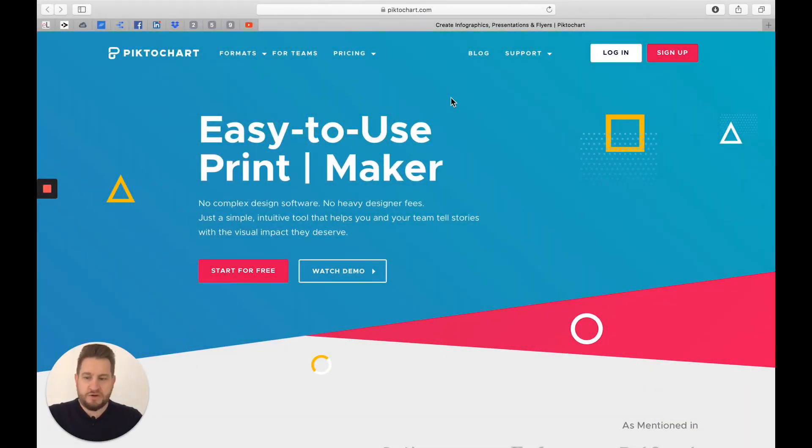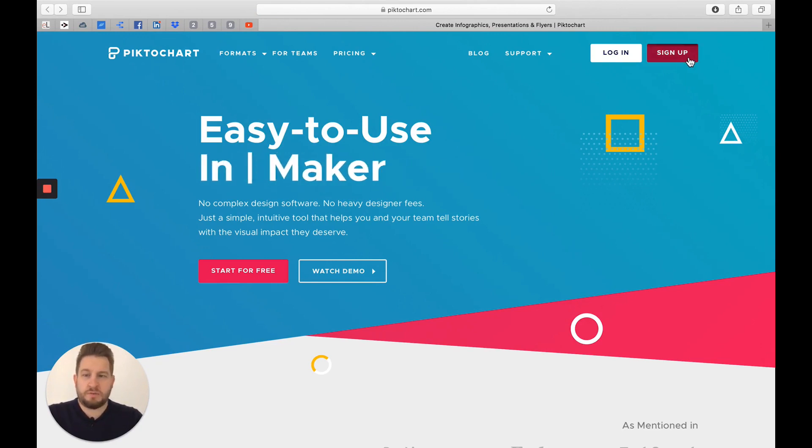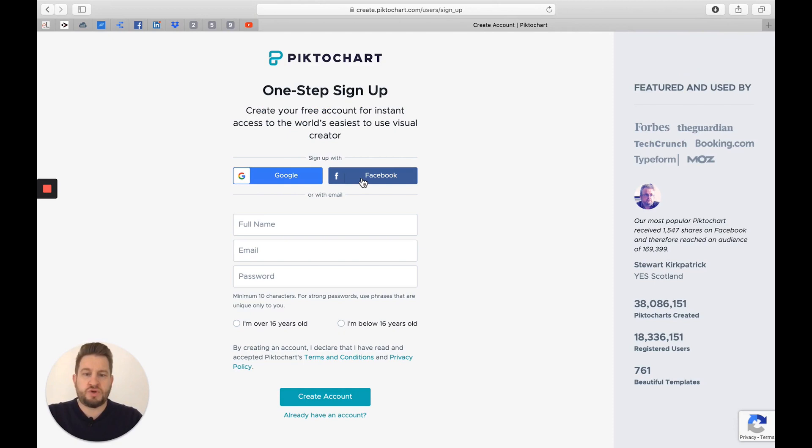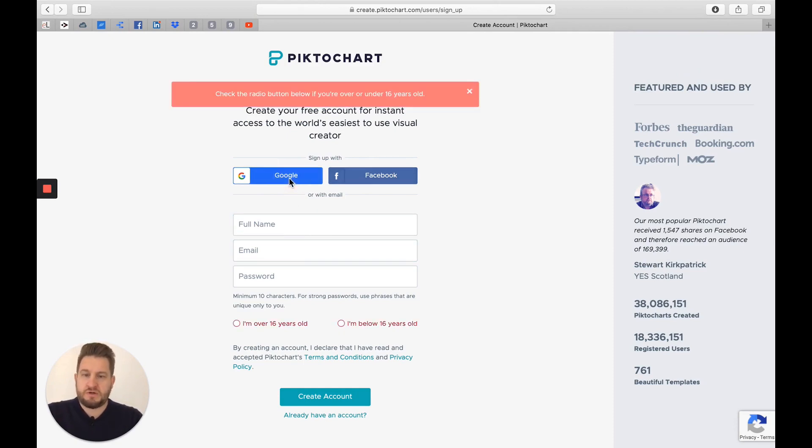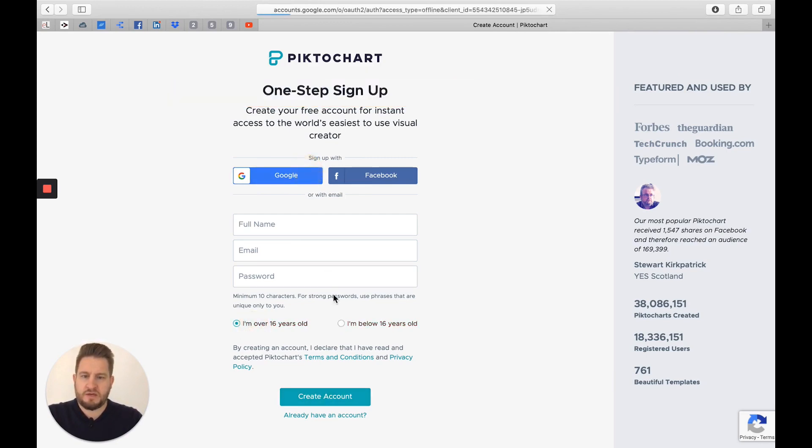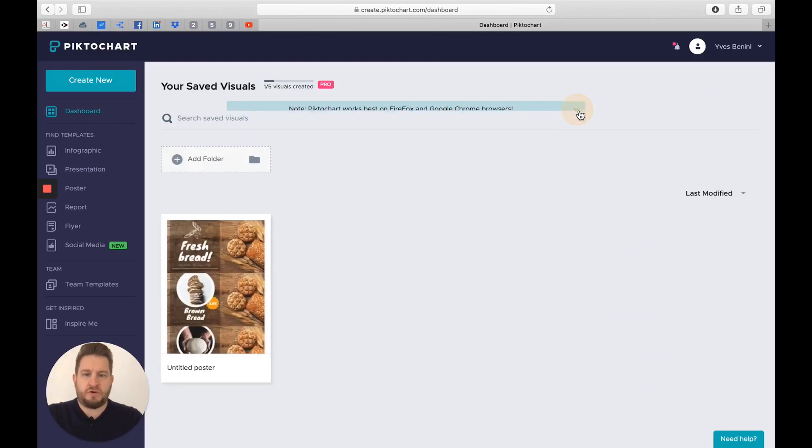So here we are, let's get started. The first thing to do is to sign up to Piktochart if you're not already signed up. The easiest way is to just use Google or Facebook, or you can just do it with your email. I will personally use Google. I already had an account, so I'm in.